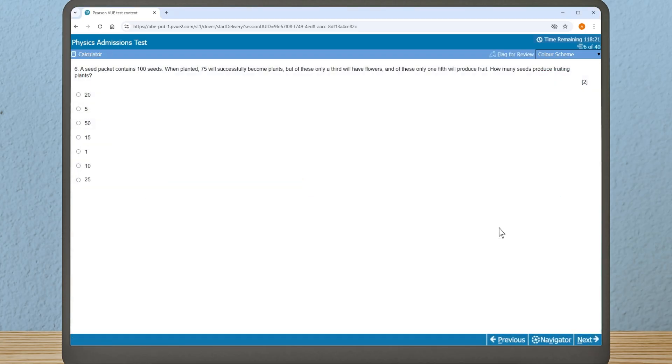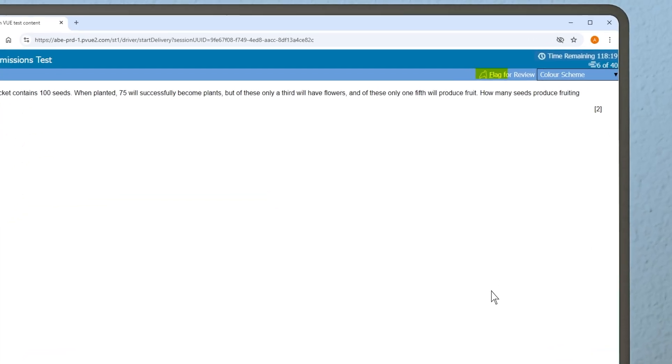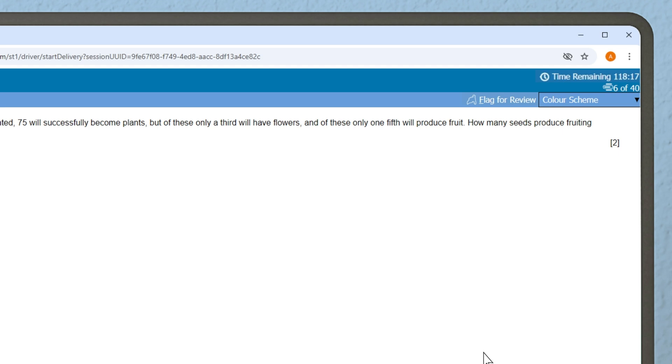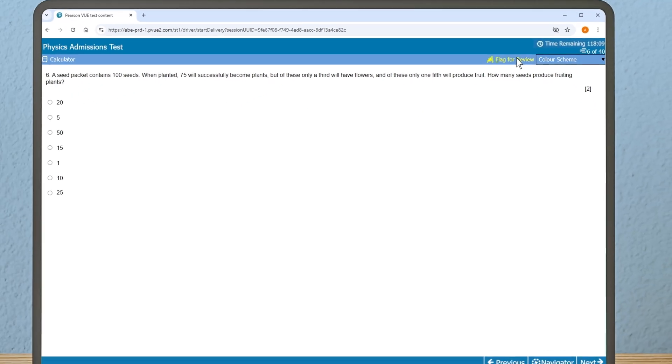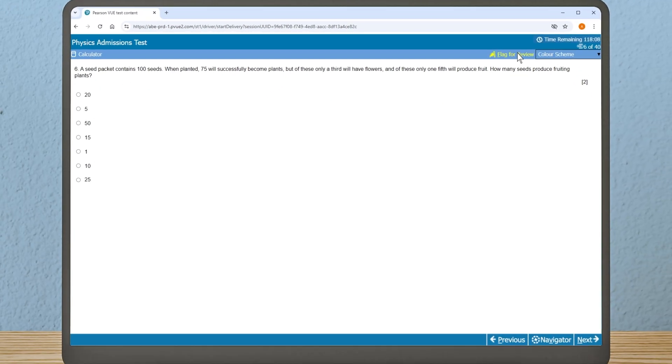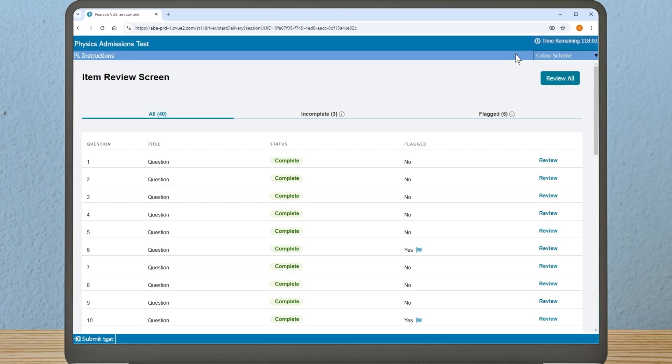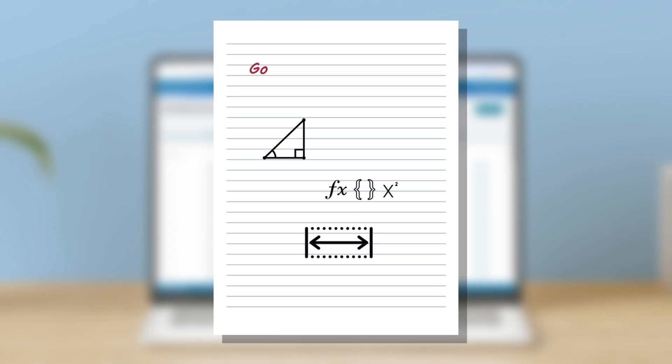If you want to leave a question for later, you will see a 'Flag for Review' option in the top right-hand corner. By clicking on this, you can navigate back to this question at the end of your test. Don't worry if you don't use this option—you'll still be able to review any answers again before submitting your test.